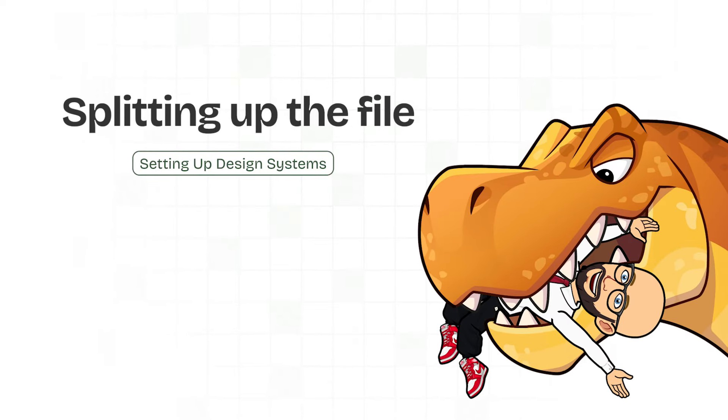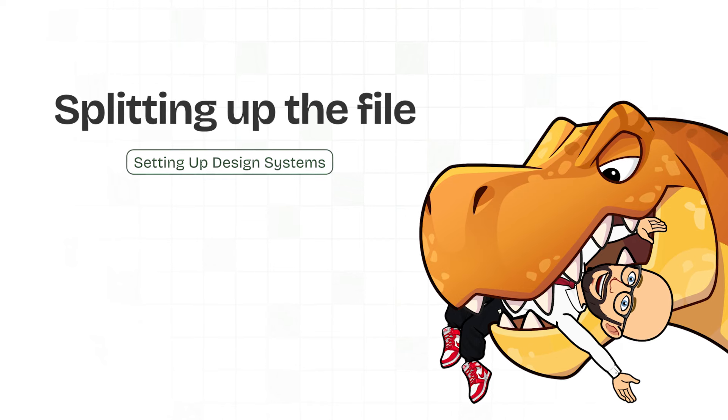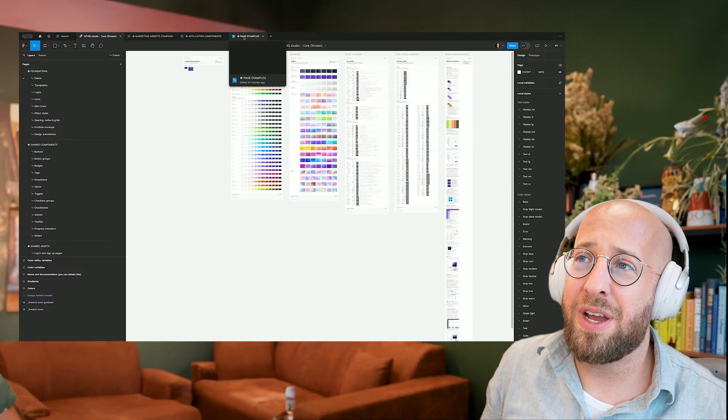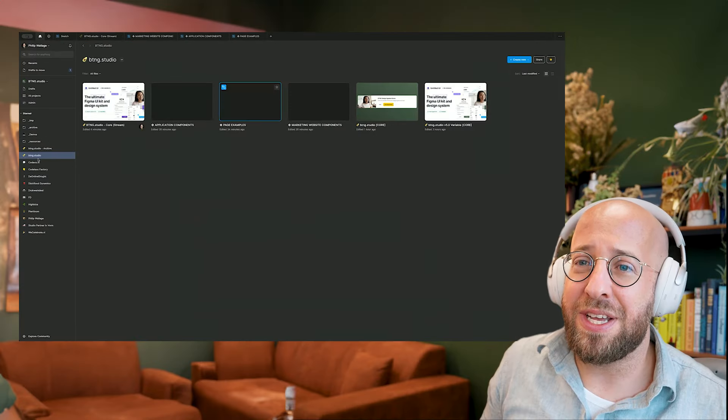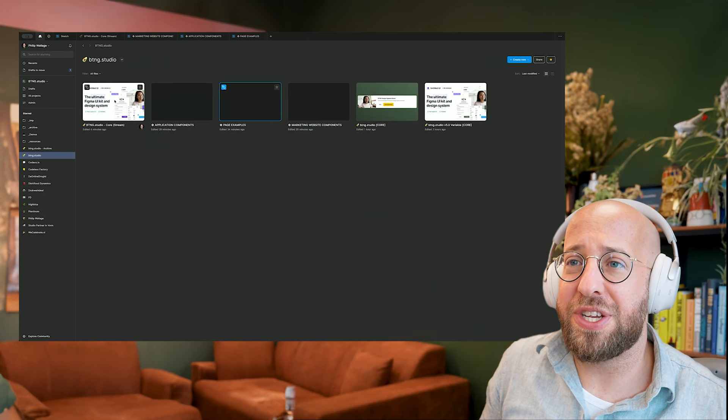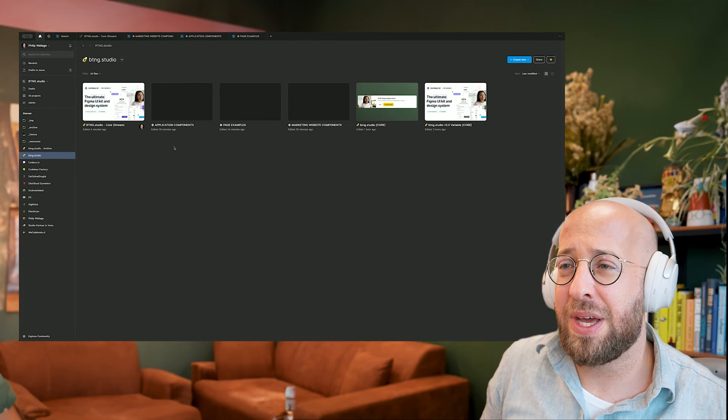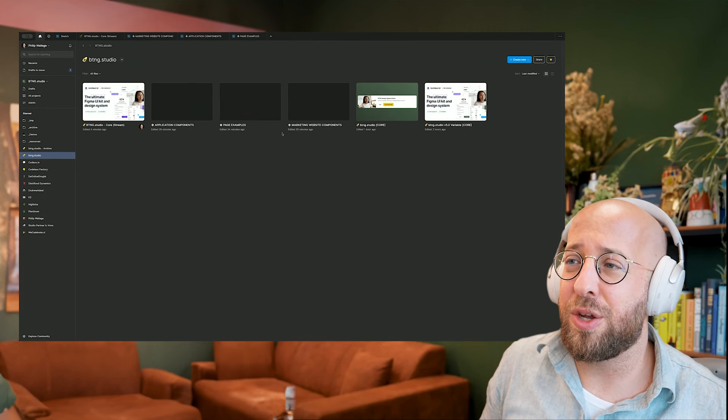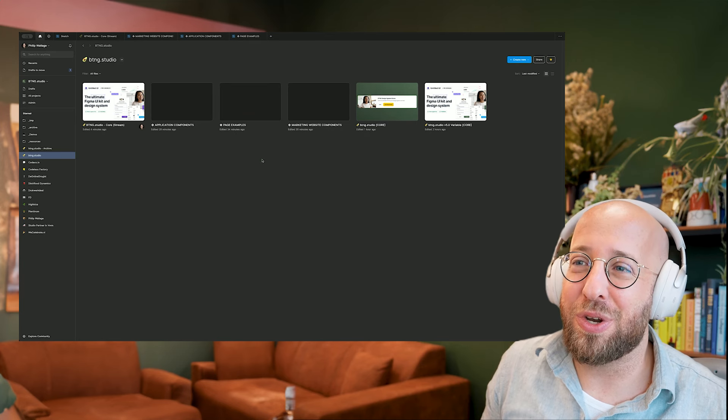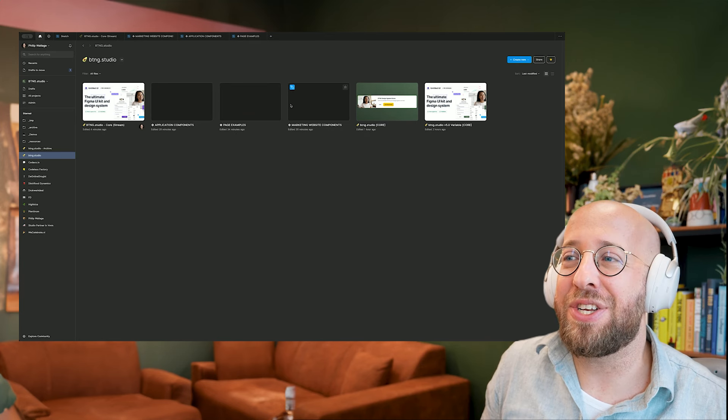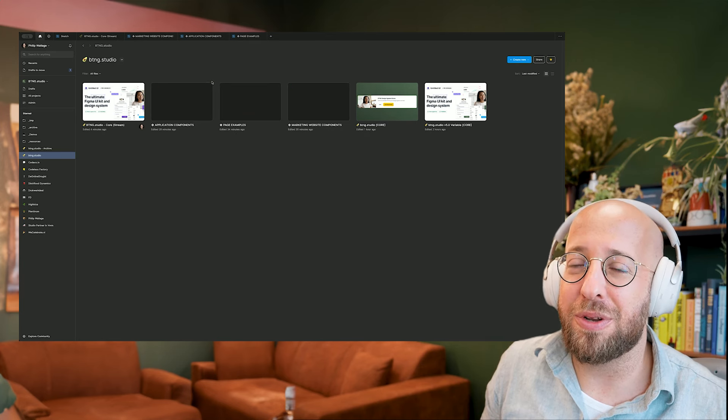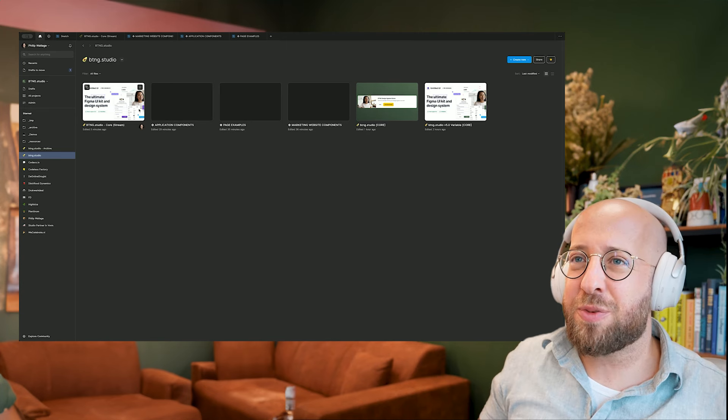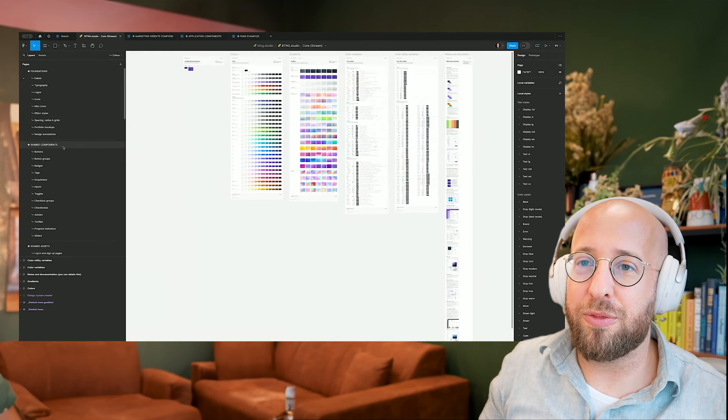So before I'm actually going to customize it, what I'll do is start splitting up the file. So as you can see, I already have three files open. What I did in my own project folder is I have the core file here and I created three new documents. The first thing that we're going to do is actually move the application components and the marketing components to their new file. Let's split up that file. We can do it from top to bottom. So we'll leave the foundation, we'll leave the shared components, shared assets.